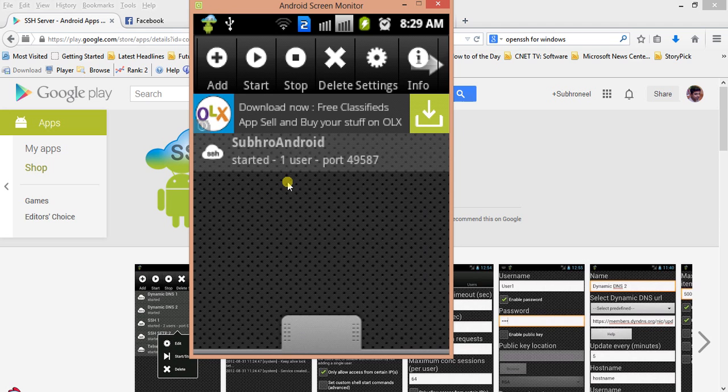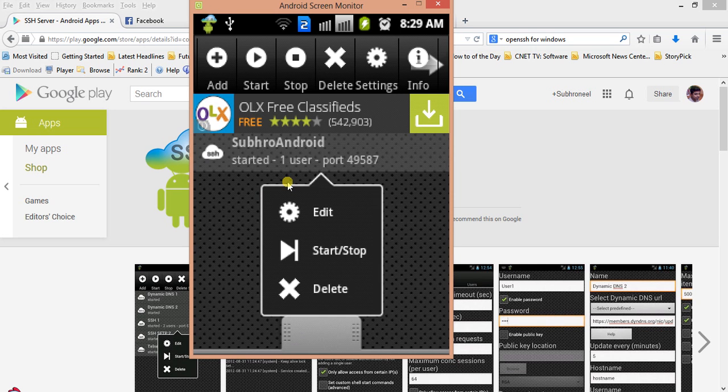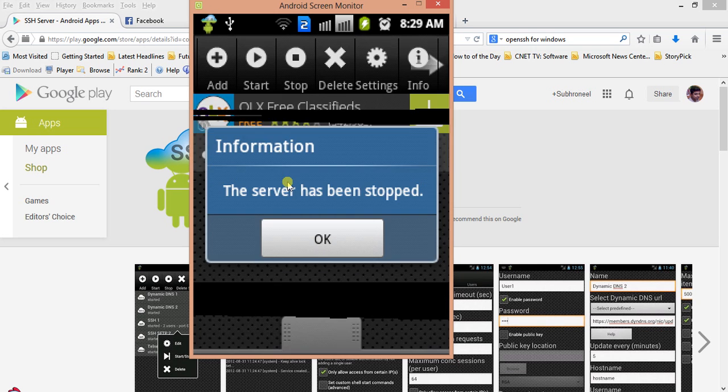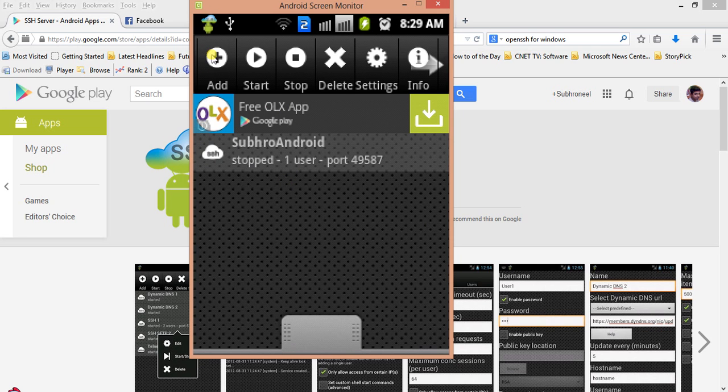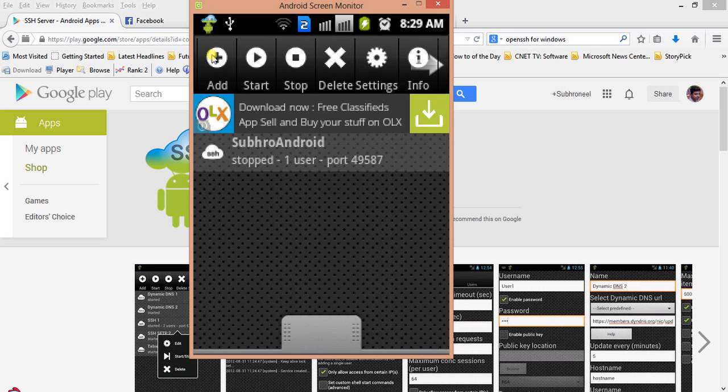I'm going to show you the configuration. I'm just stopping this one. You can add a new server from the add button, but I'll just edit this one and show you what the configuration is.